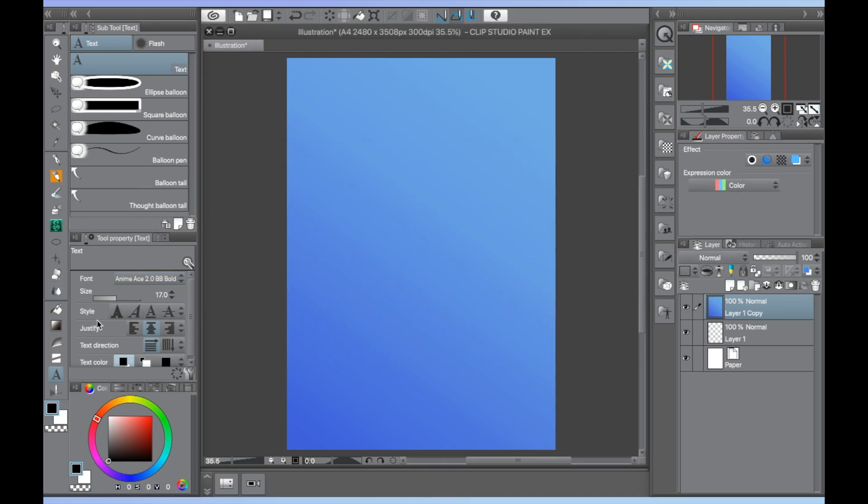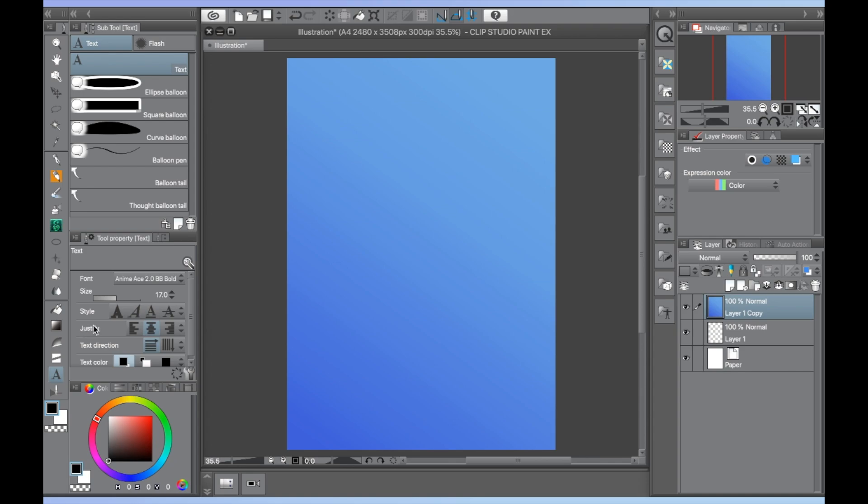Directly below the font selection dropdown are choices for font size, font style, which gives you an option between bold, italic, underline, and strikeout, justify, which is where you can set whether the font is aligned to the right, center, or left, and text direction, with options for horizontal or vertical.